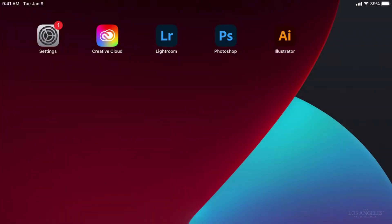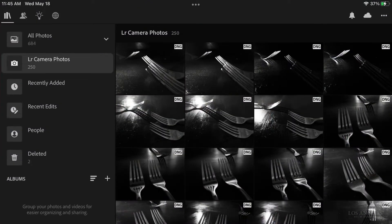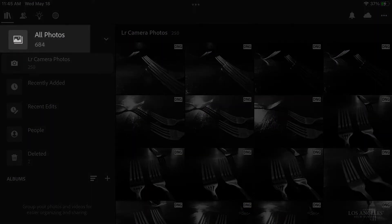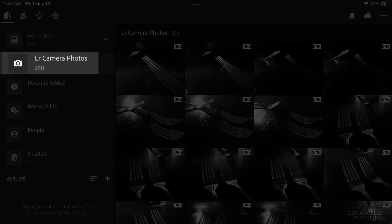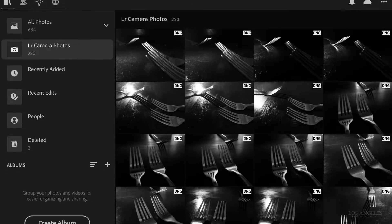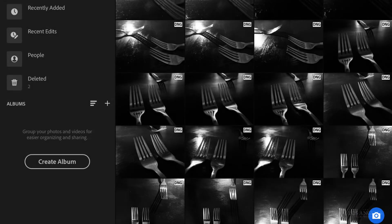Let's click on the app and open it up. When it opens up, you'll see all photos at the top on the left, and then you'll see LR camera photos. LR means Lightroom. Now when you want to take a photo in Lightroom, on the bottom right you'll see the camera icon. Let's click on that.